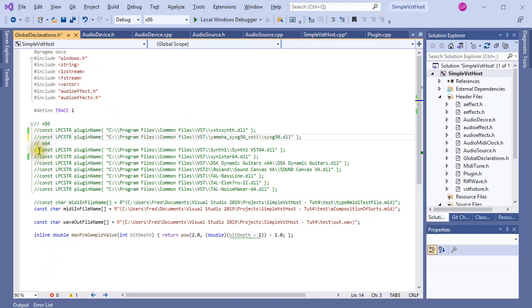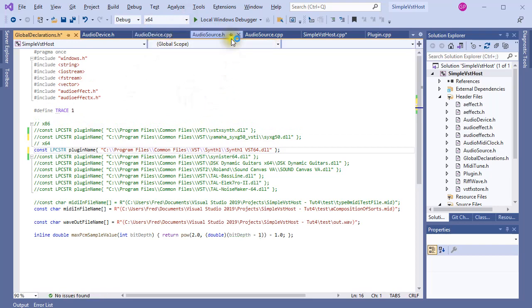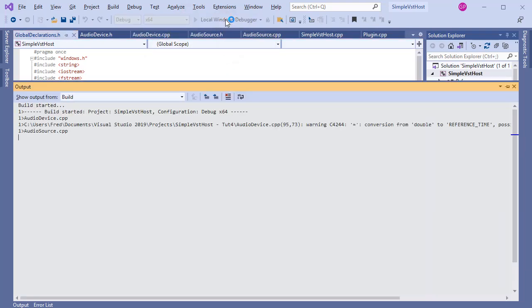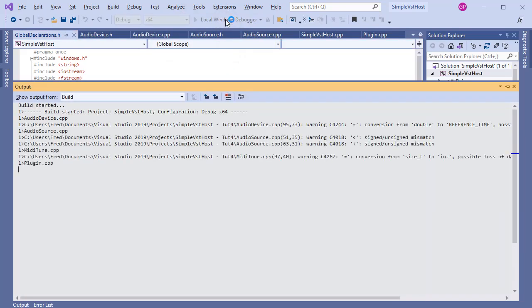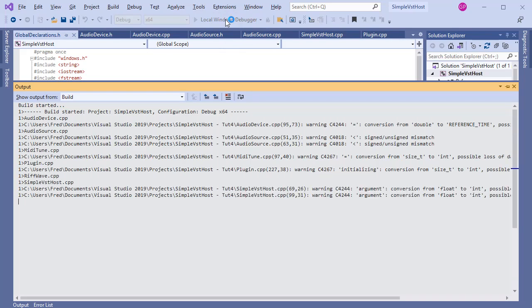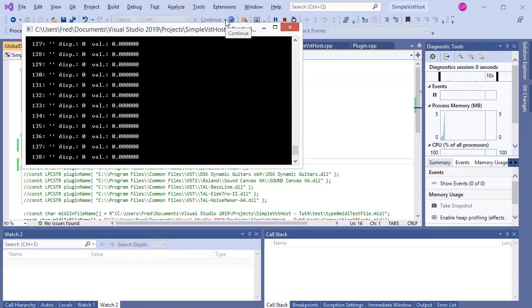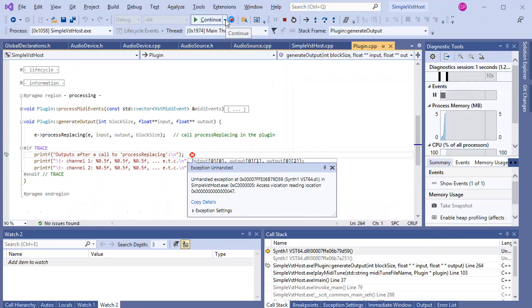The next plugin is a 64-bit plugin, so I need to compile for 64 bits. Another error. Damn. Never mind. More to come.